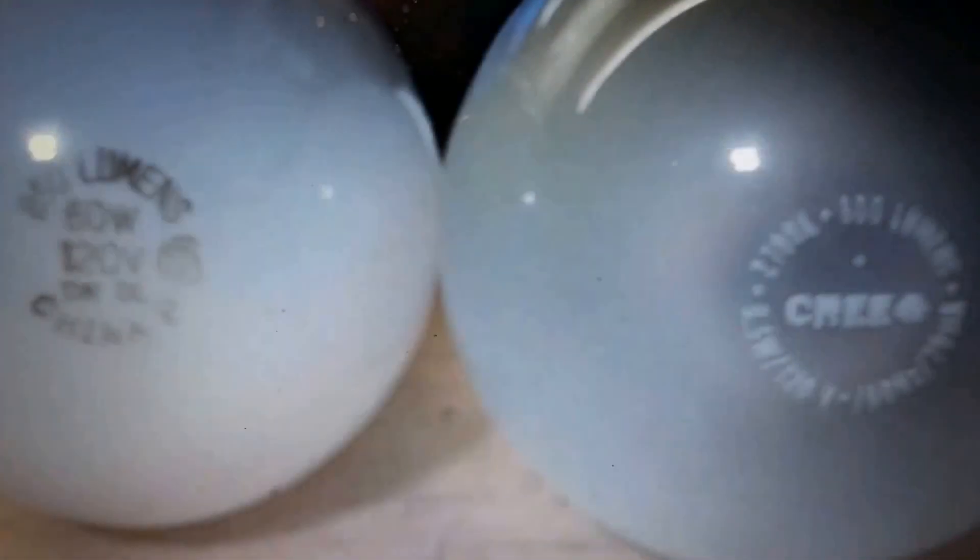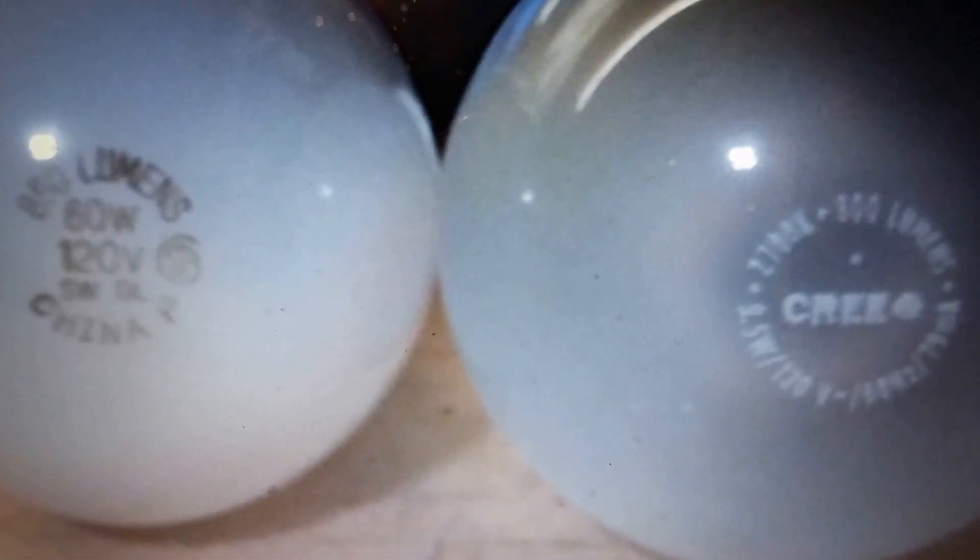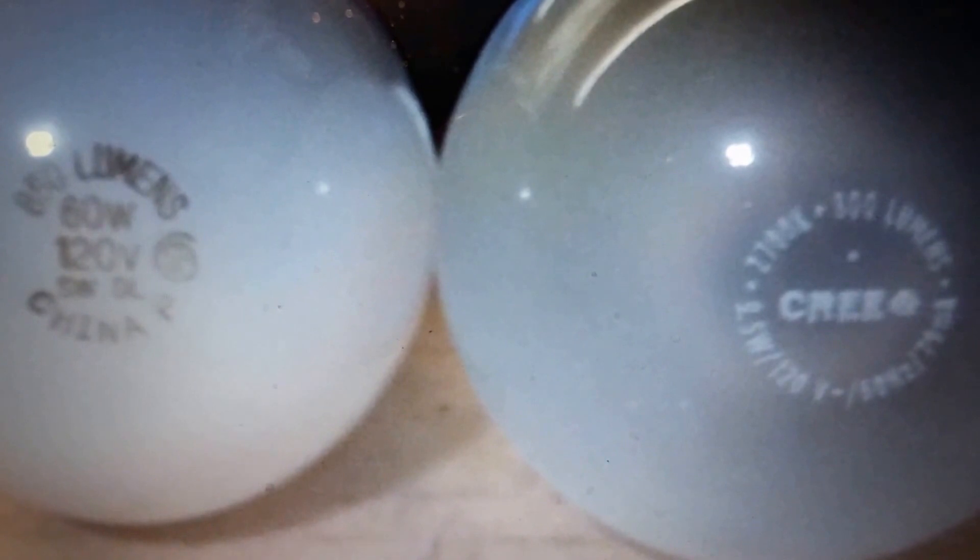Well hello fellow YouTubers. The question here today is do LED light bulbs really save money? There's all this hype out there. So let's get down to the nuts and bolts.